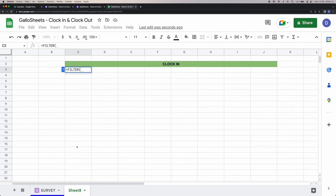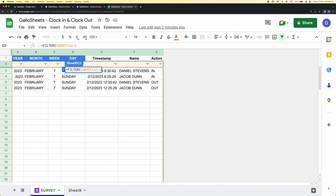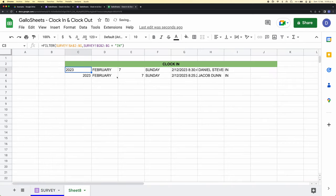We erase the row number to get an endless range, then put my first condition — only if it says 'in.' We click Enter and now that's what we have.